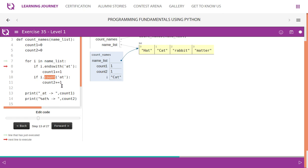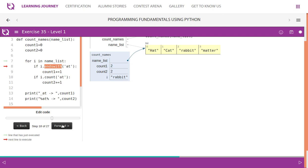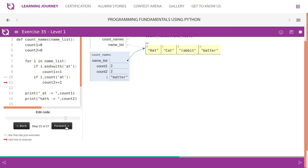If this one ends with 'at', it also has that - yes, both get increased. Then the third one, rabbit - it does not have any such. Then the last one, matter - matter does not end with 'at', it actually ends with 'er', so count1 does not increase. But it has 'at' - it has 'at' - so count2 increases.